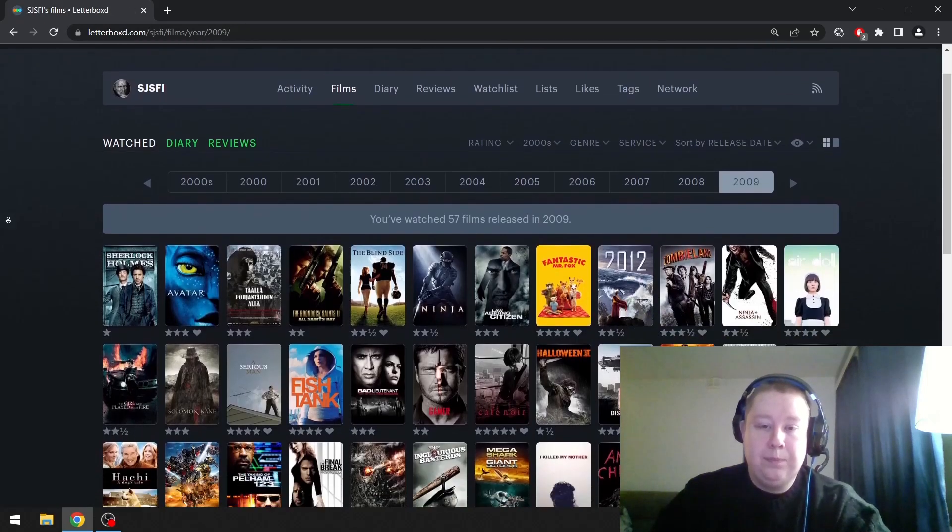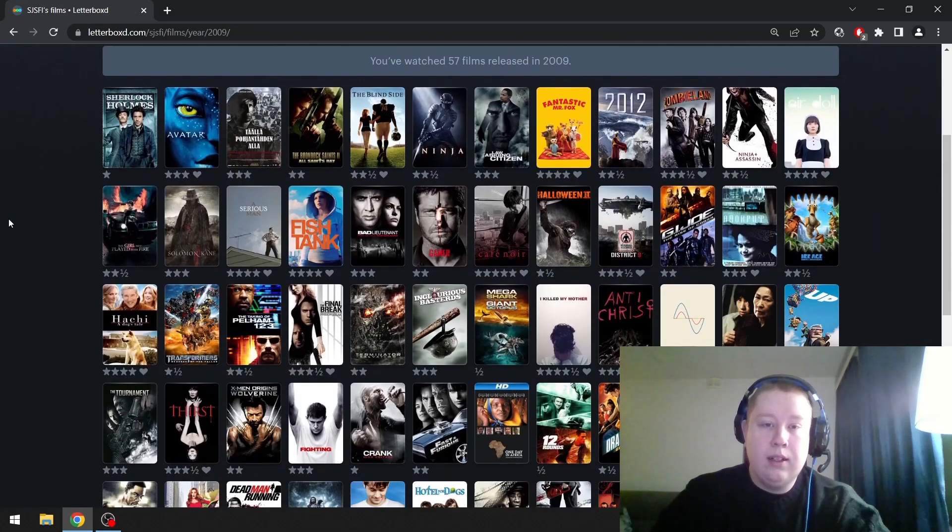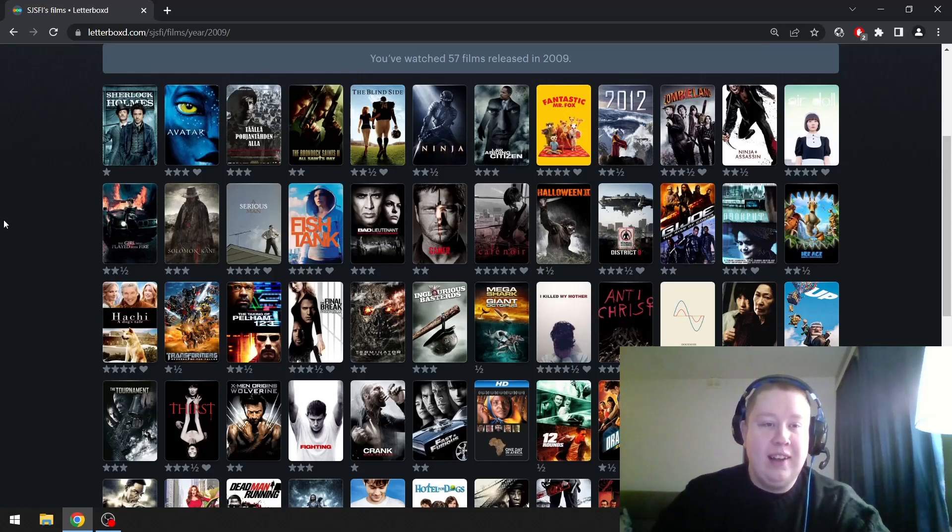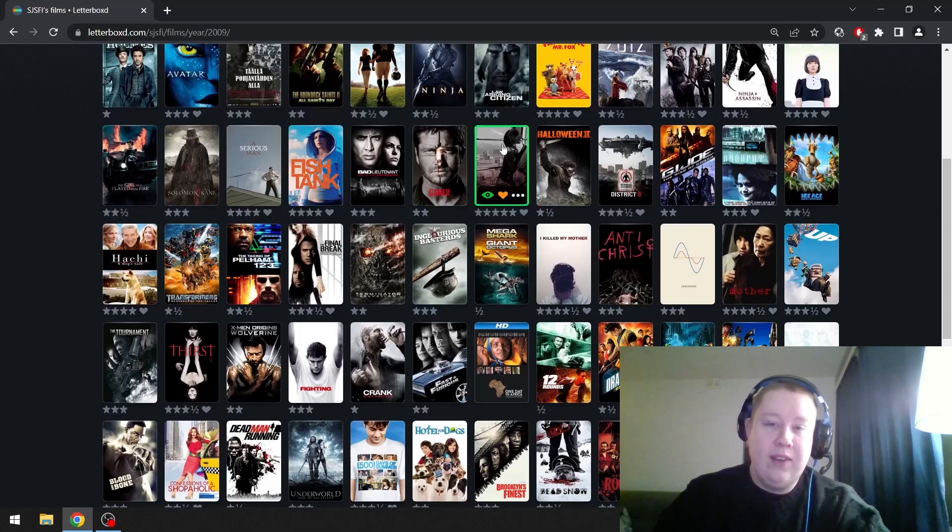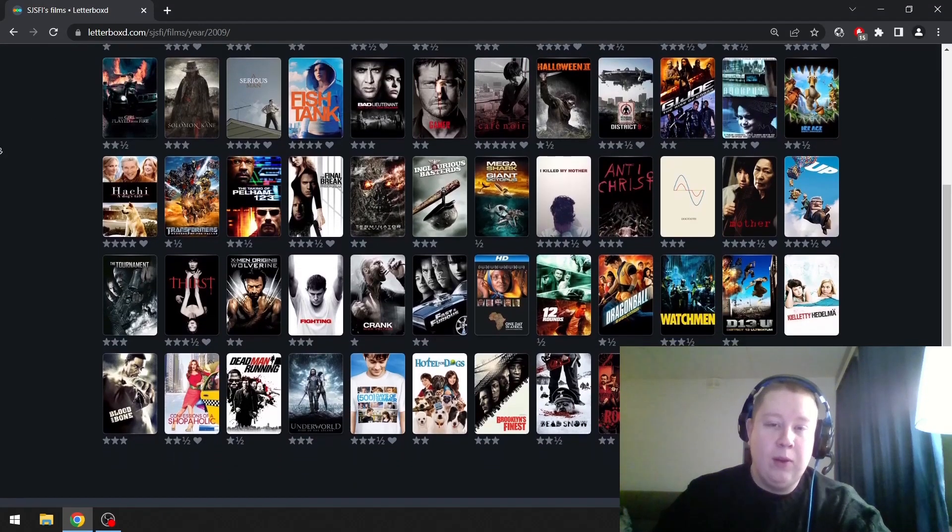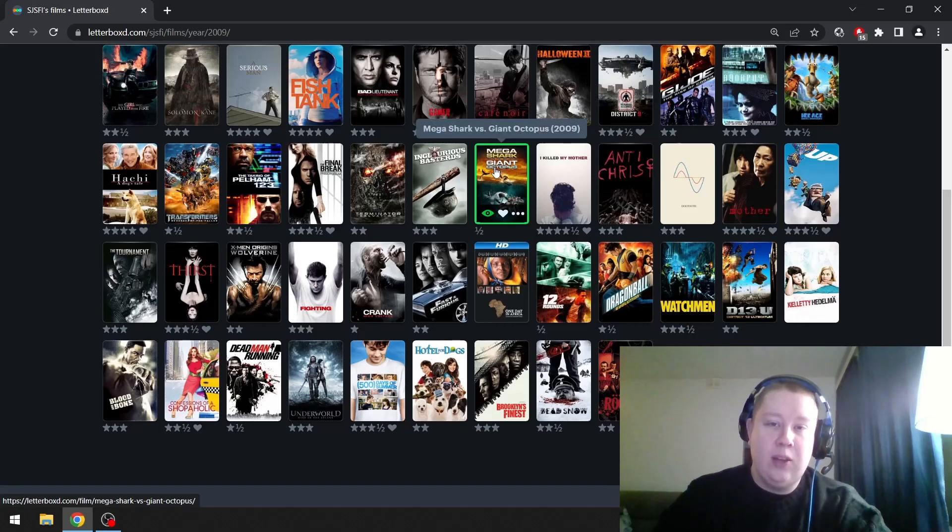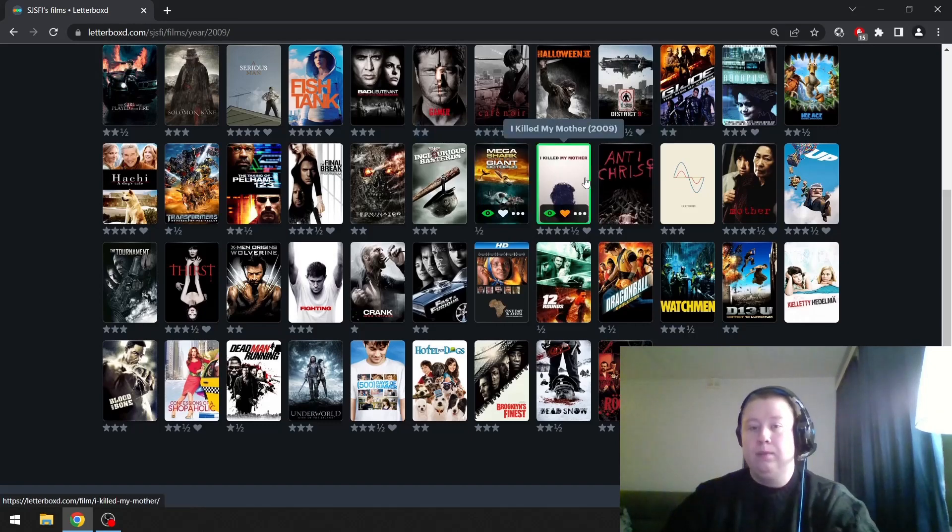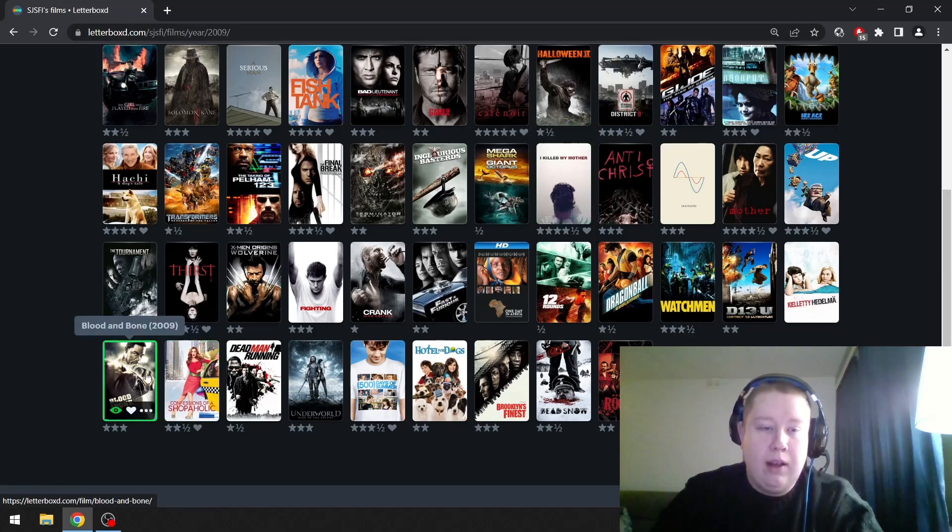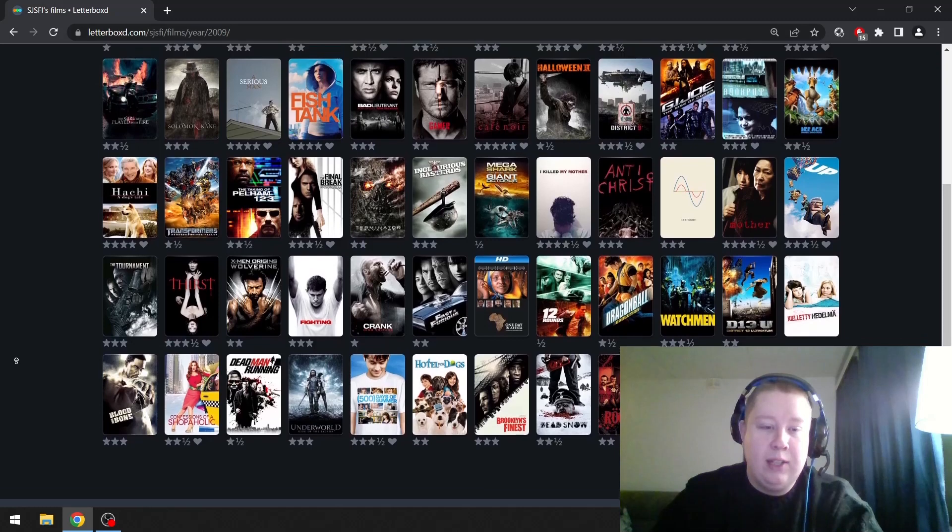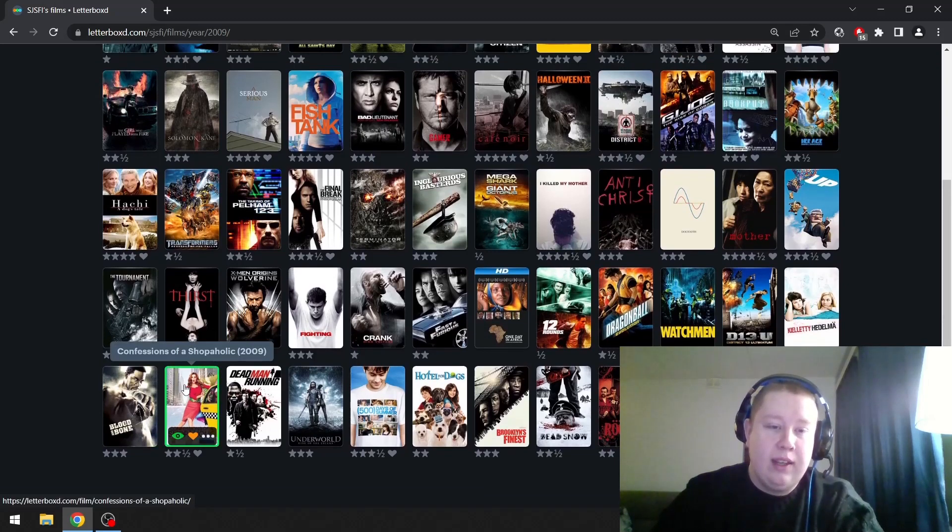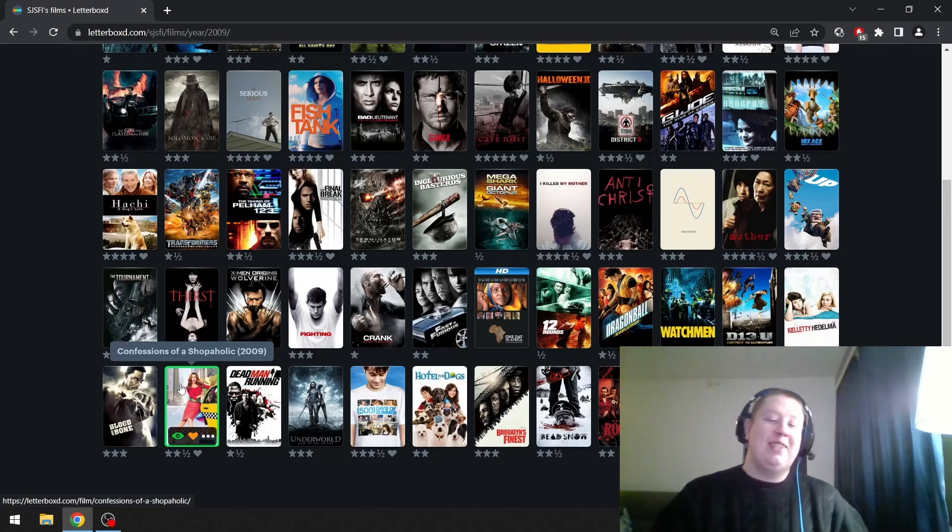2009. I'm just seeing lots of shitty Hollywood movies. Café Noir is a great Korean film. It's on YouTube if you want to watch it. Mega Shark versus Giant Octopus, fun film. I Killed My Mother, this is up there. Blood and Bone. Michael Jai White is a badass. Confessions of a Shopaholic, really fun film. And there's a connection to Finland there, which is really weird.